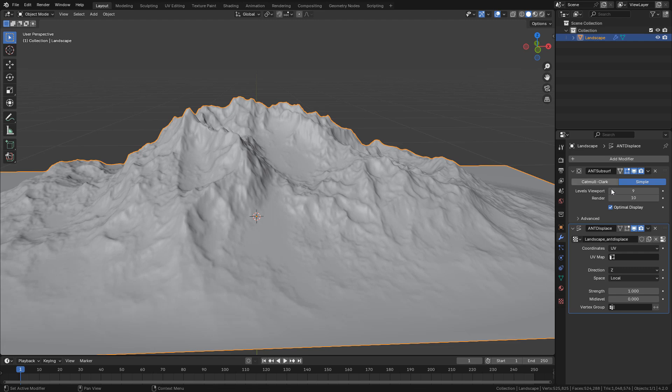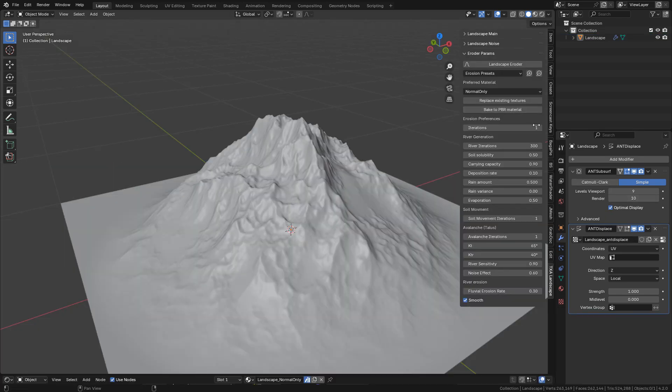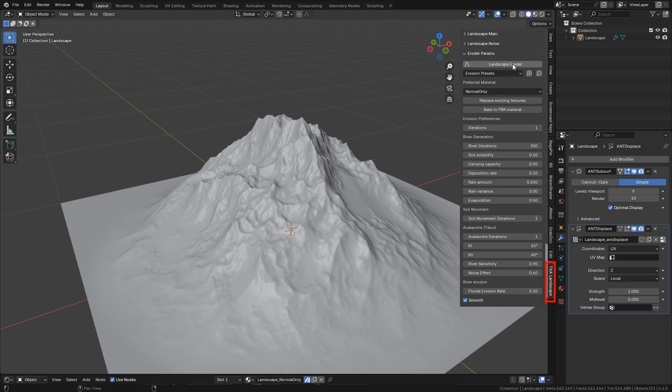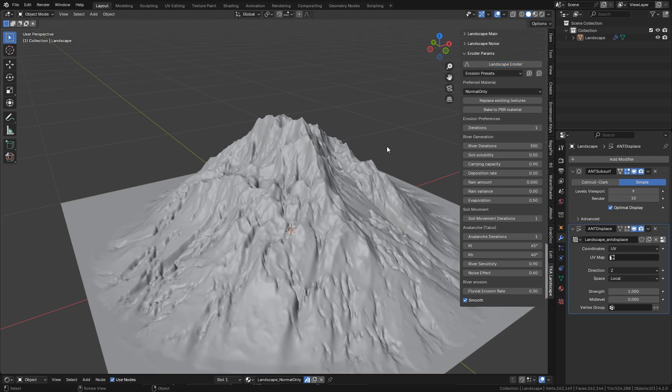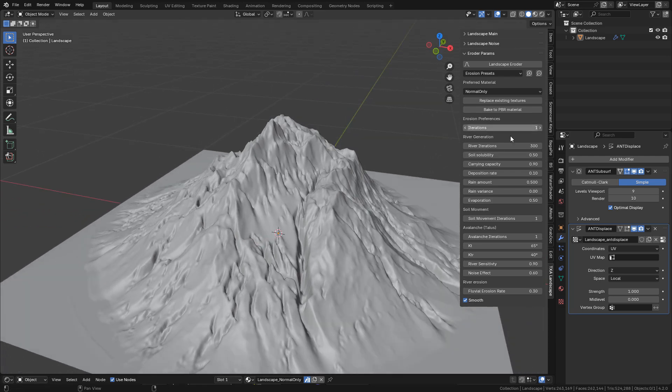We can also add erosion to the terrain. Hit N, open TXALandscape, and just click on Landscape Eroder. Wait for the process to finish. And there are some settings here that we can adjust.